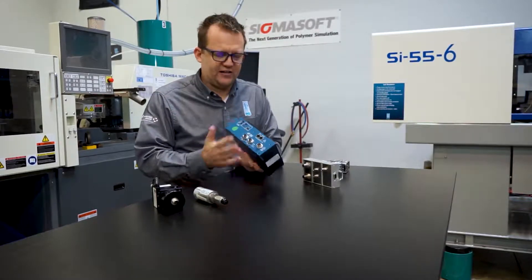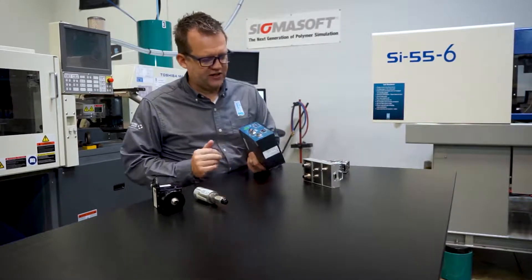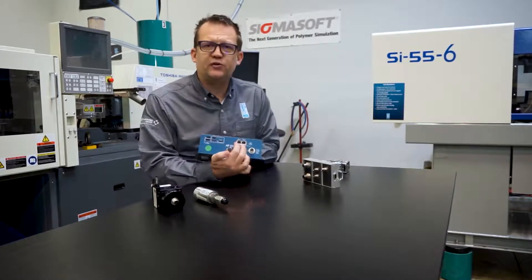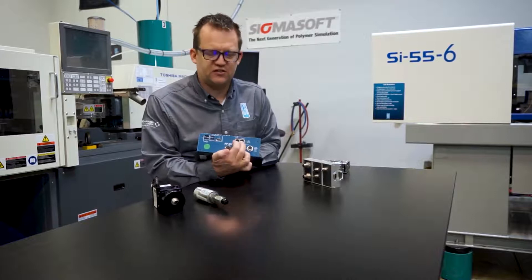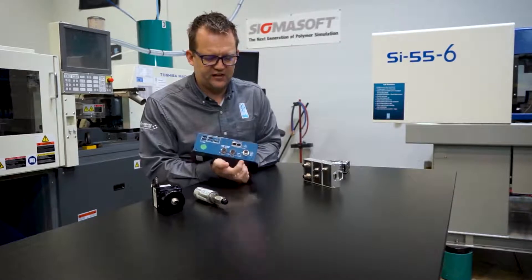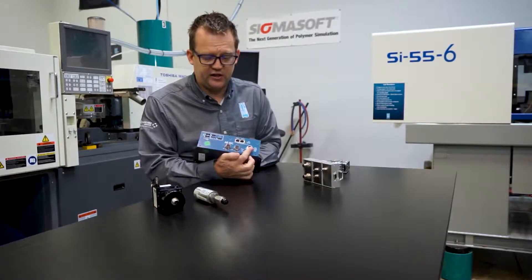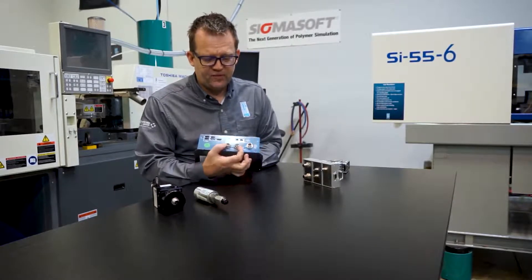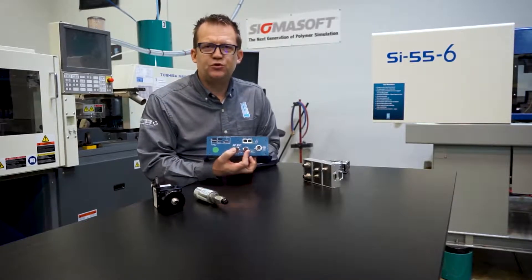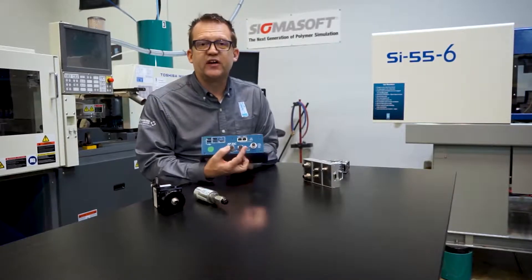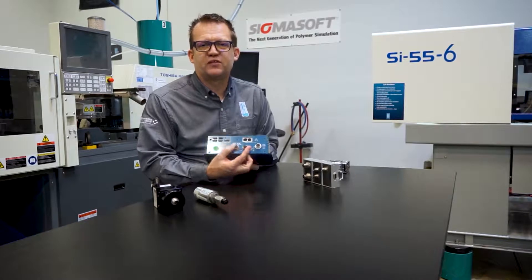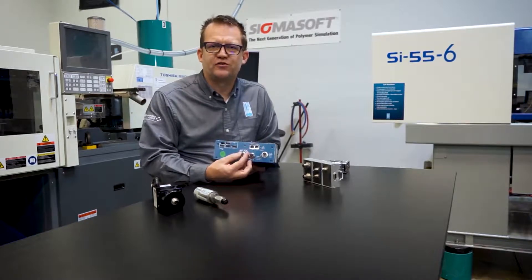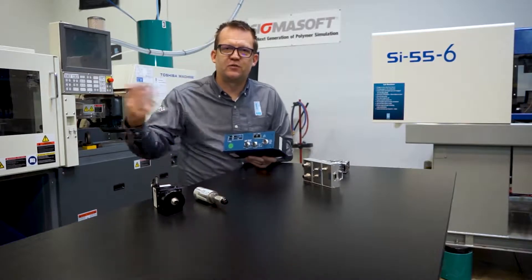On the back it has two networking connections, cat5 connections, a power connection, and two link supports where all the data from your sensors come in from the machine or the mold, plus some USB ports.